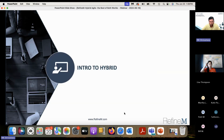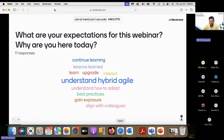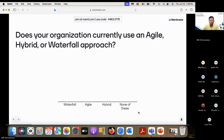Let's move on to our introduction to hybrid. Before we do that, let's go to Menti again and check this out: does your organization currently use agile, hybrid, or waterfall?